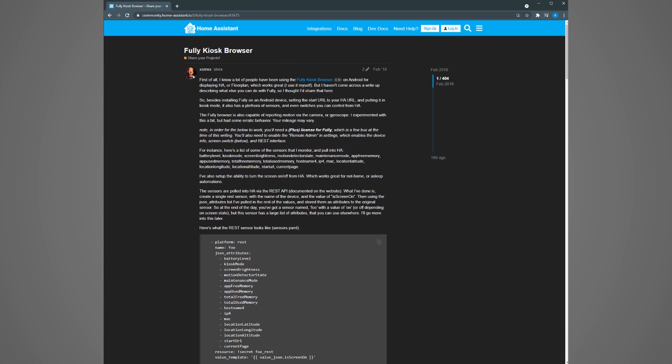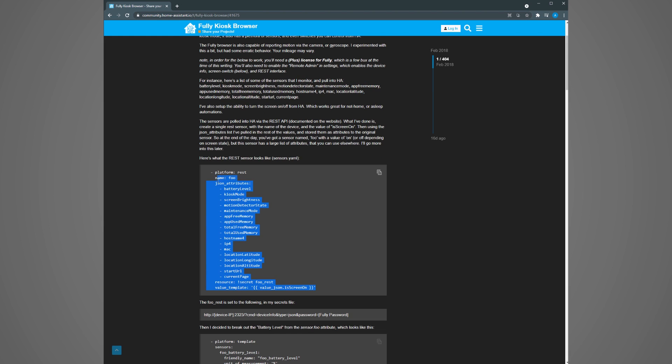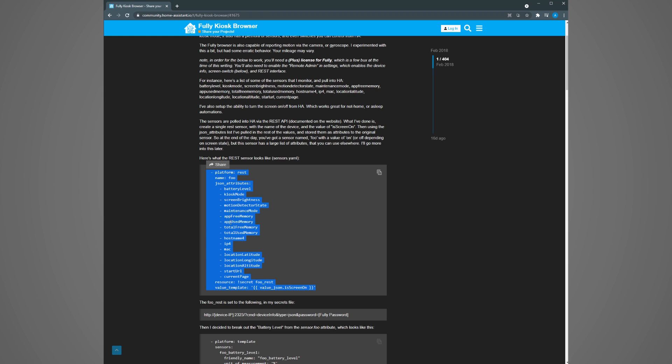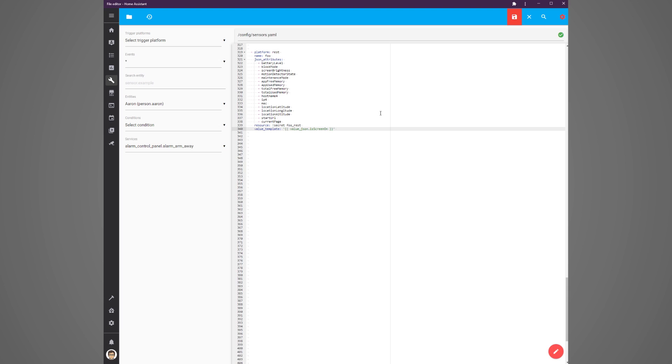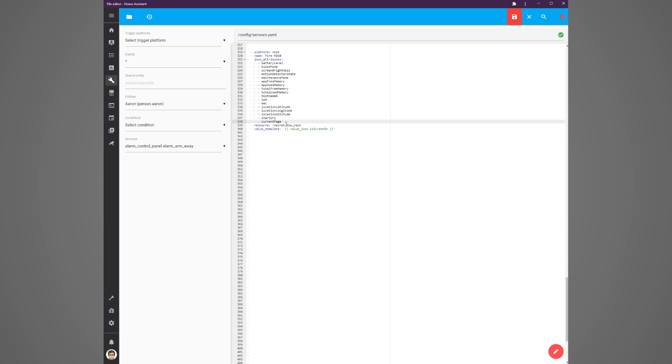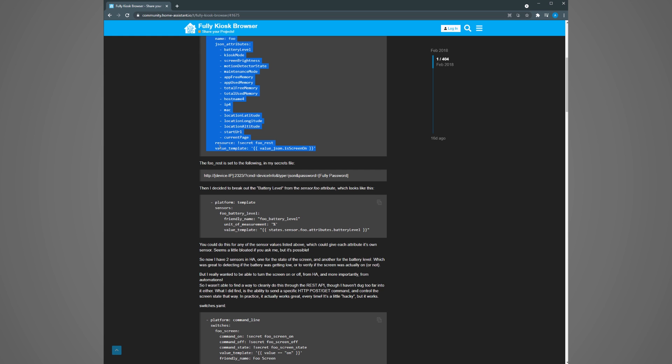Next we need to expose this tablet information to home assistant. We're going to do this from fully kiosk as a rest sensor. So you need to modify your sensors.yaml file to do this. In a browser window head to this url that I've displayed on the screen. It's also in the link in the description. Here someone has posted how they've exposed fully kiosk data to home assistant. Copy the rest sensor text and paste it into your sensors.yaml file in home assistant. Change the name of the sensor from foo which is what they use to whatever you'd like to call your sensor. The JSON attributes that you see below the name of the sensor are all the different tablet data from fully kiosk that will be the attributes of this sensor that you're creating.